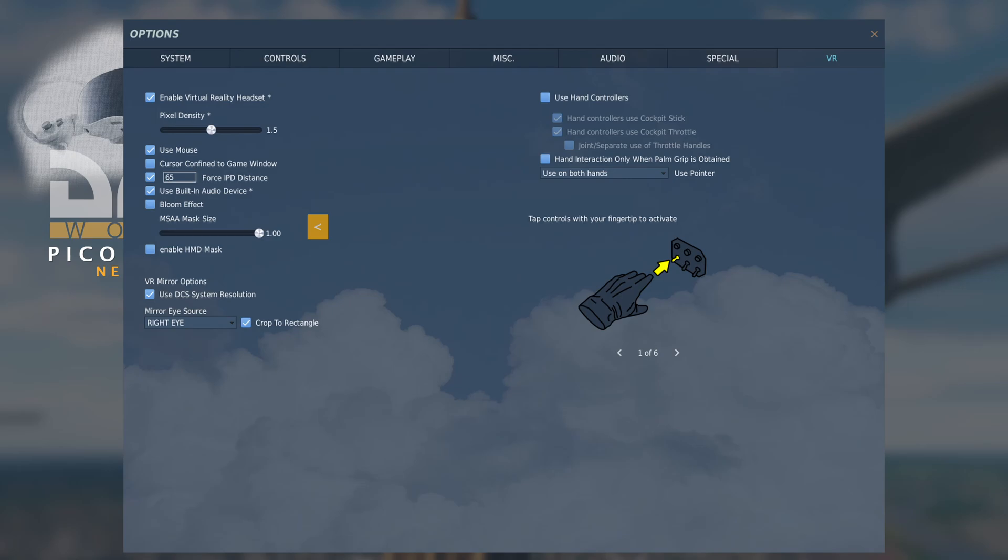So that I get MSAA impacted on both lenses at the maximum extension. Beneath that is enable HMD mask.